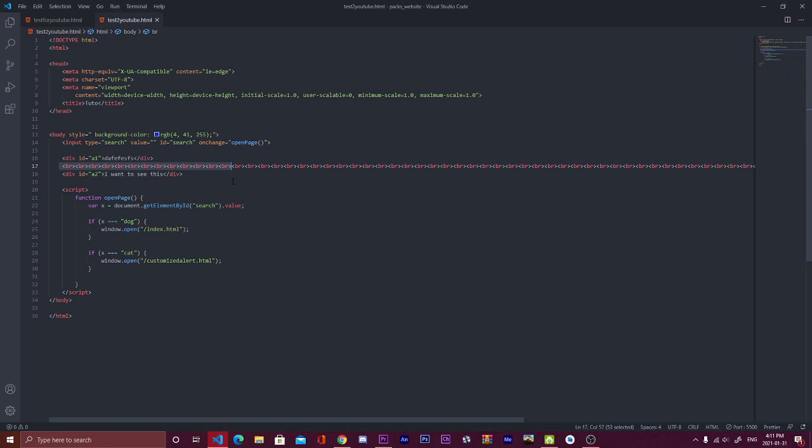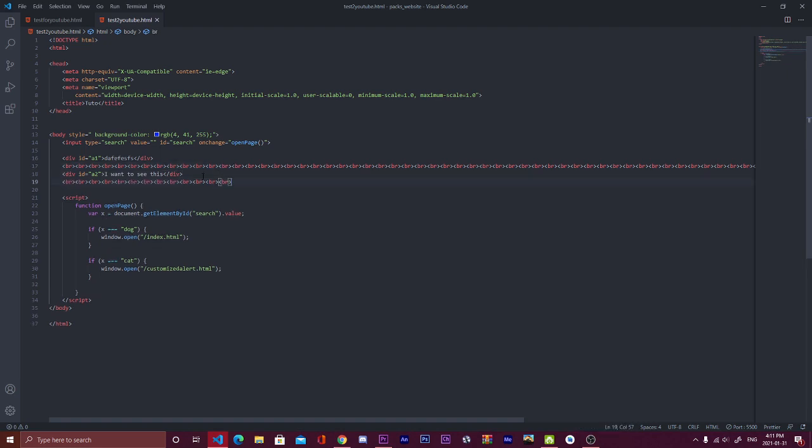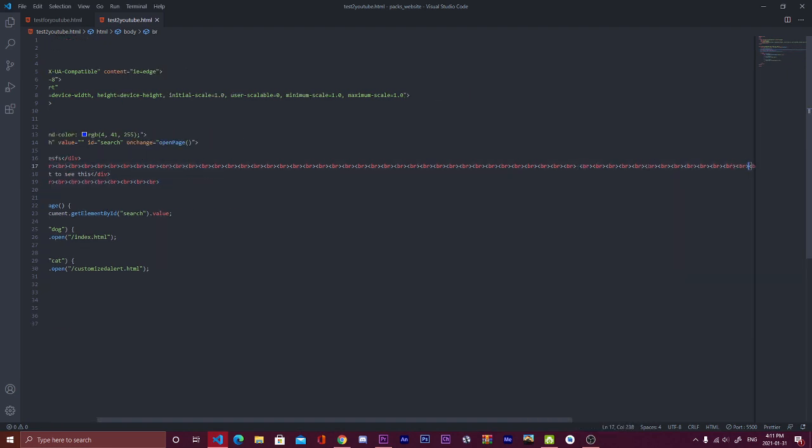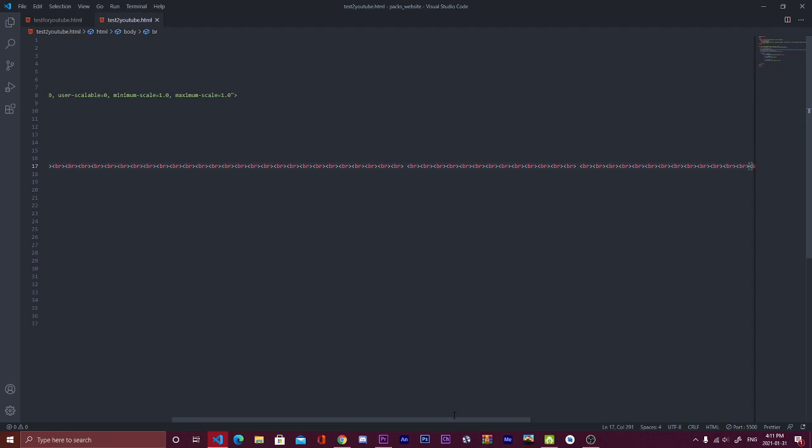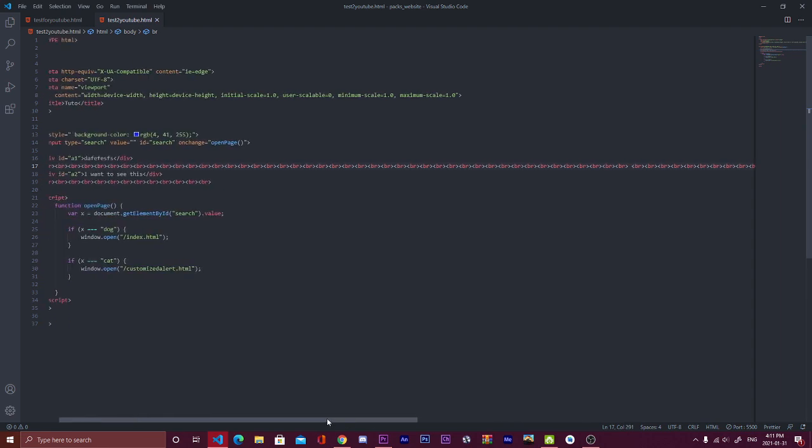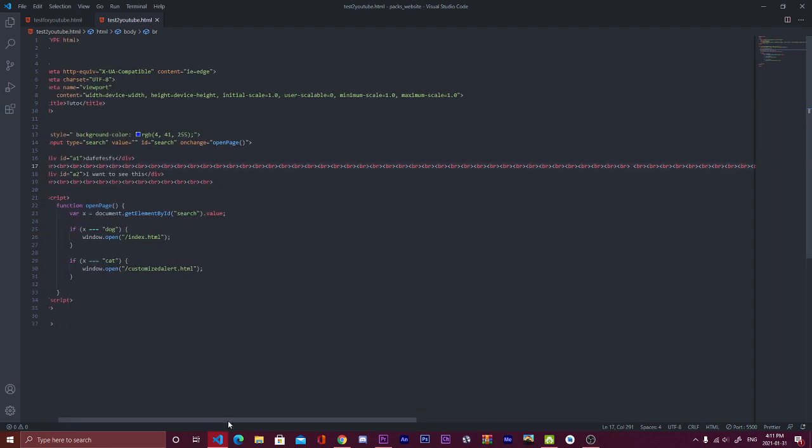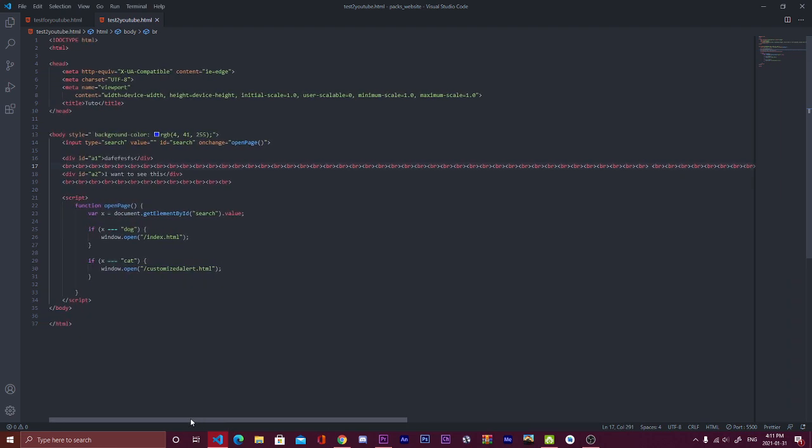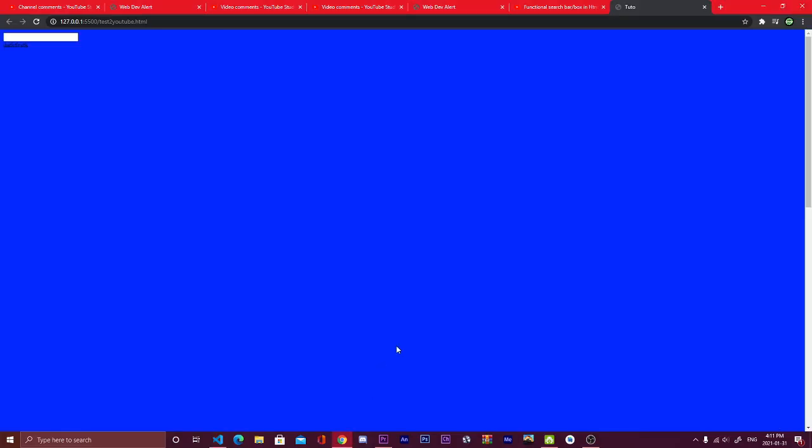We want to, for example, search a1 and it will bring a1. So for that, what we're going to do, I'll copy all this and give more space because I don't think there's enough space. Okay, now it will be correct, I think.